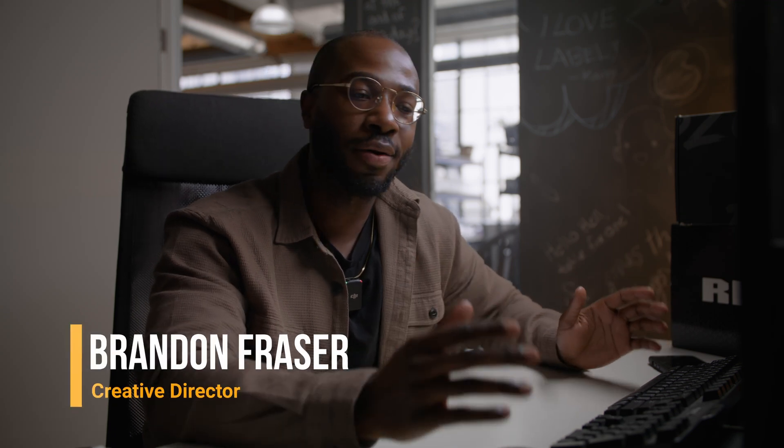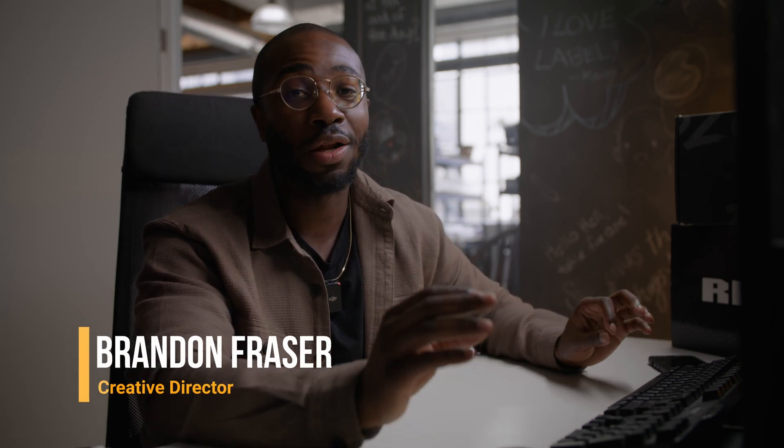What's poppin' YouTube? Today we are talking about the common mistakes made when color grading commercials.